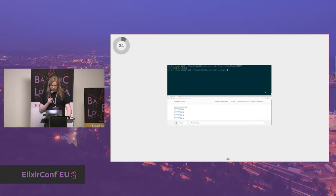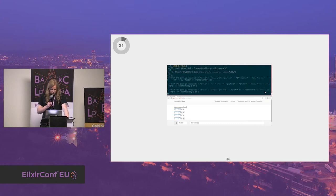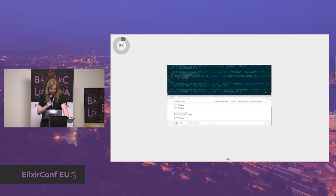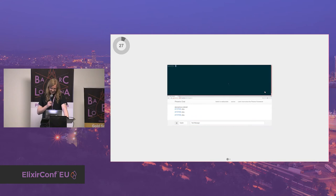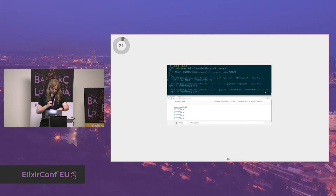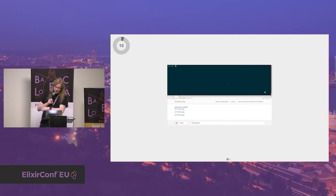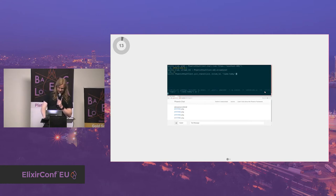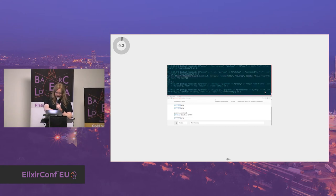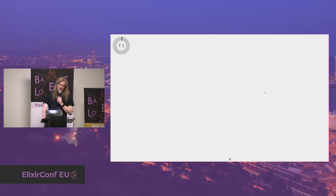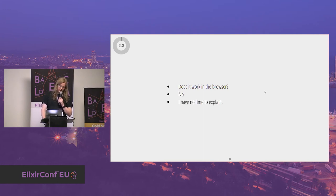I don't have a live demo because I'm not that brave, but here's an animated GIF. We start a PID, start a stream, join a channel, get output saying you've joined, send a message, and in the browser you see a message come from HTTP/2. You'll notice the top client wasn't a browser — does it work in a browser? No, but I don't have time to explain because I wasted those 15 seconds at the start in the loading animation.